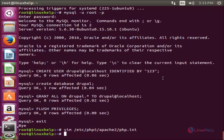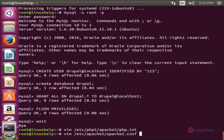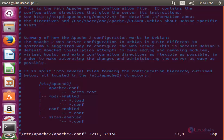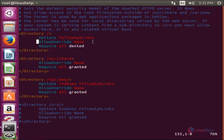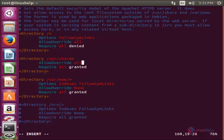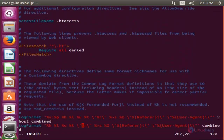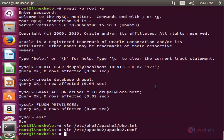Now open the apache2.conf file located at /etc/apache2/apache2.conf and hit enter. Here, come down — we need to change 'AllowOverride None' to 'AllowOverride All'. Press i for insert mode and change it to All. After changing, save the file. Now restart the Apache service by running the command: service apache2 restart, and hit enter.